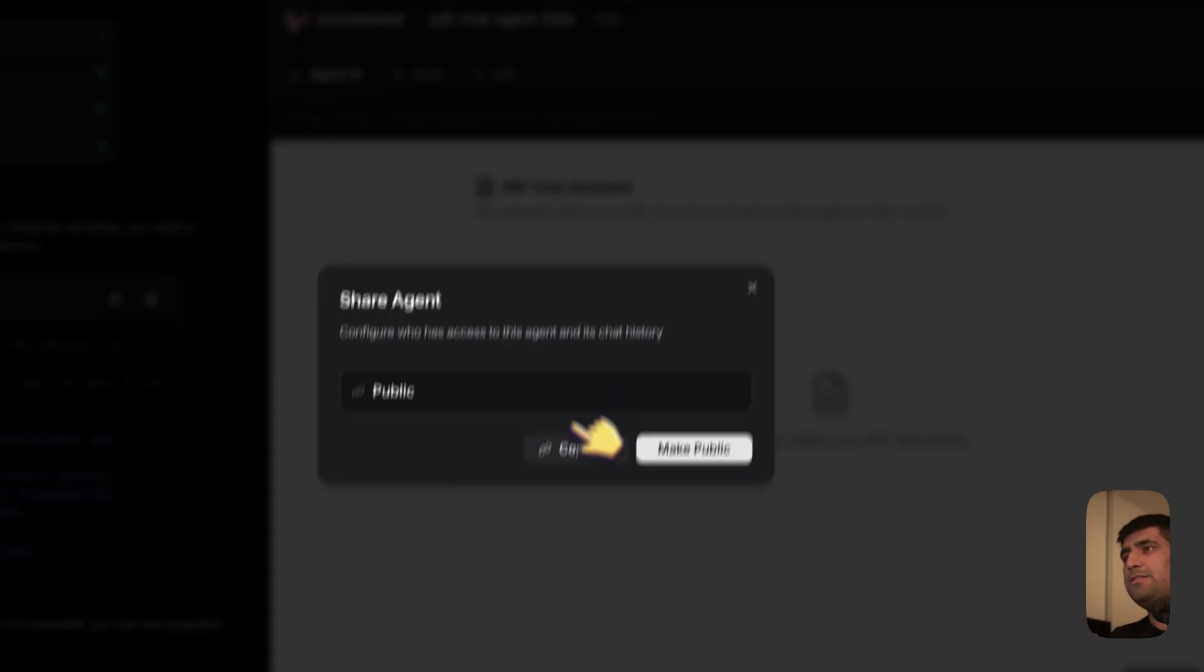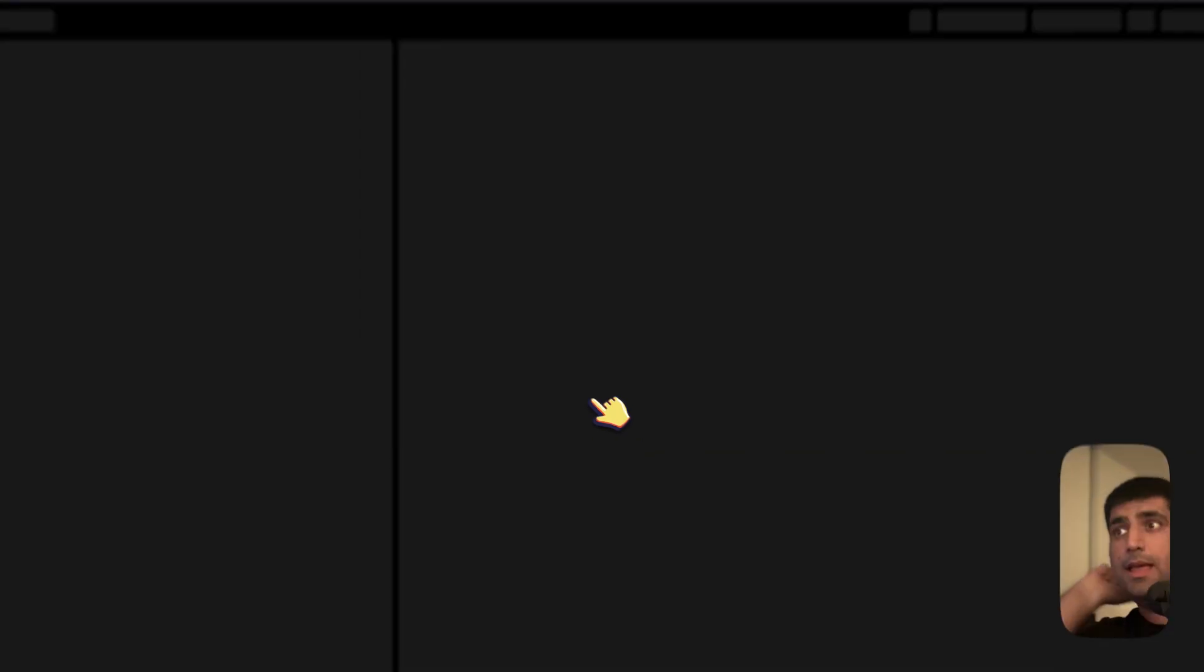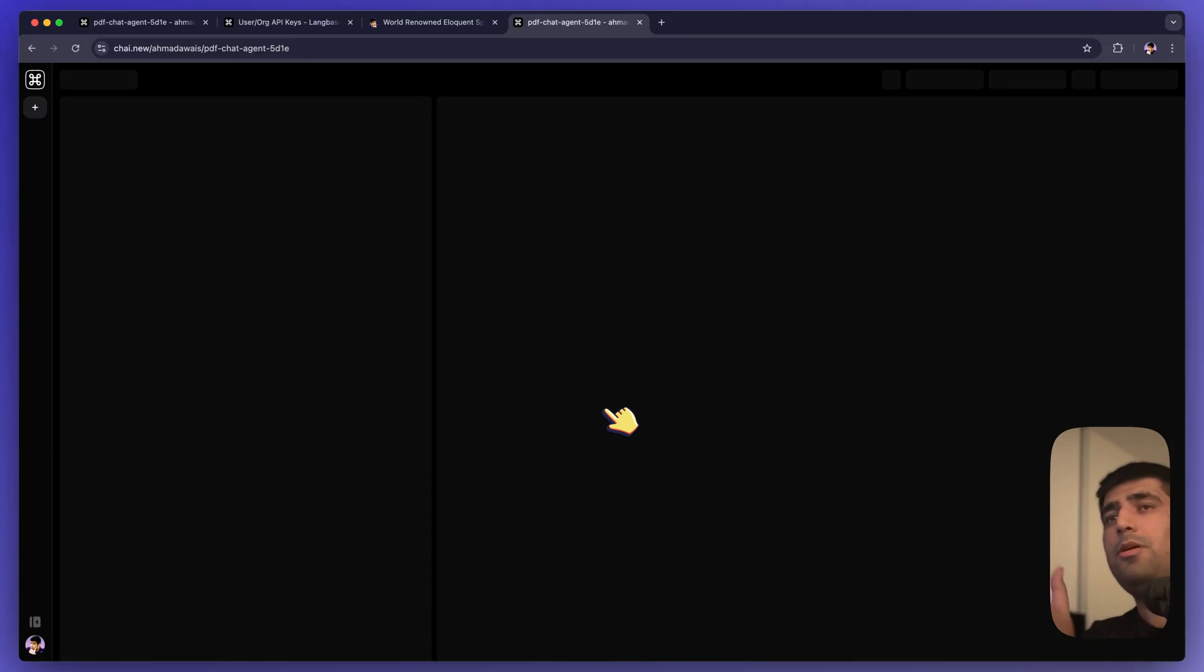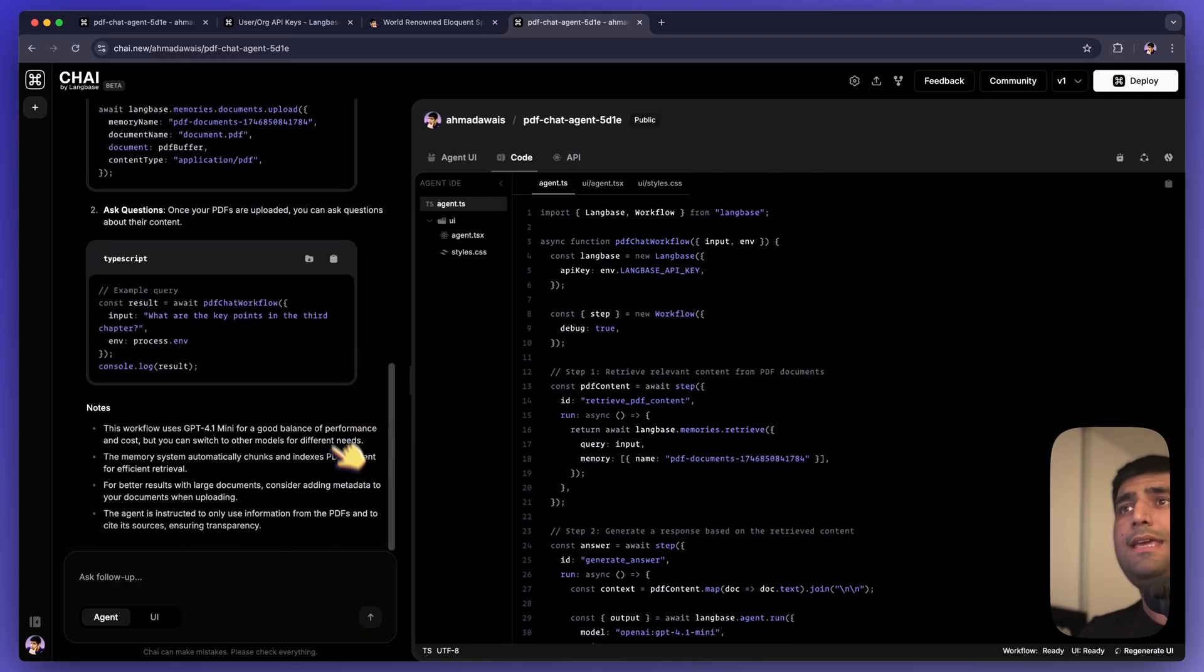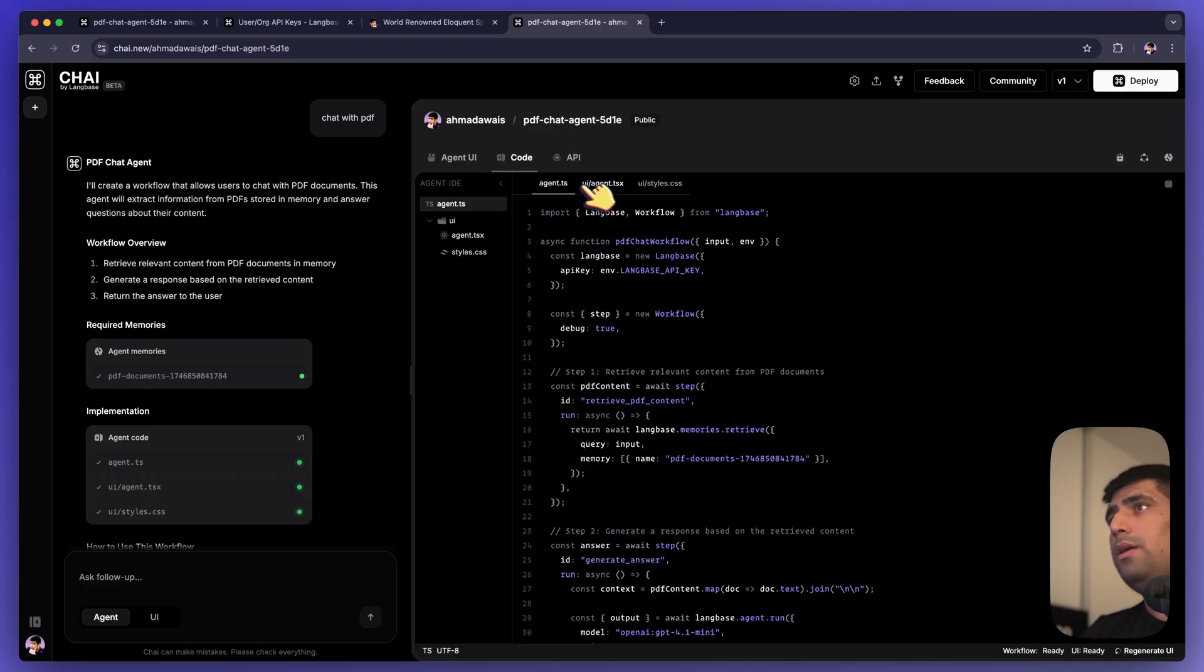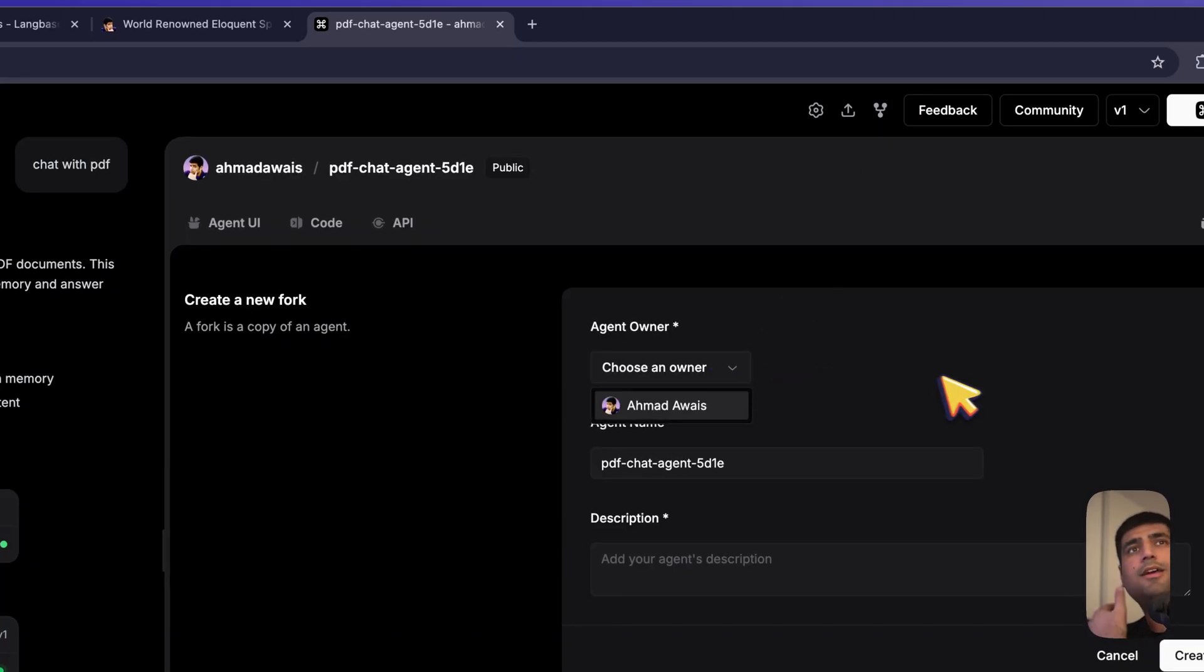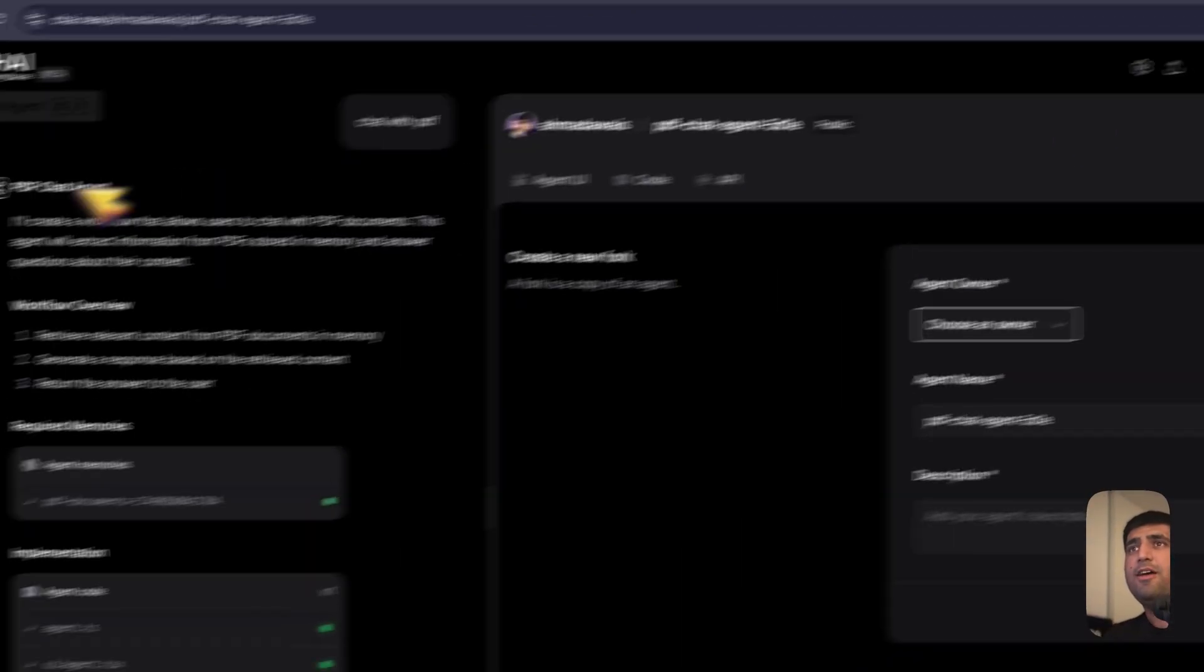I can also share the code of this particular agent, by the way. So I can just copy this link, send this link to anybody, and they will be thrown into this window, the Chai platform, Computer Human AI, where they will see everything that I was chatting about, all the code, and probably not the API though, because I'm logged in. They will be able to fork it. You can just fork it and take it with you and start changing things here.